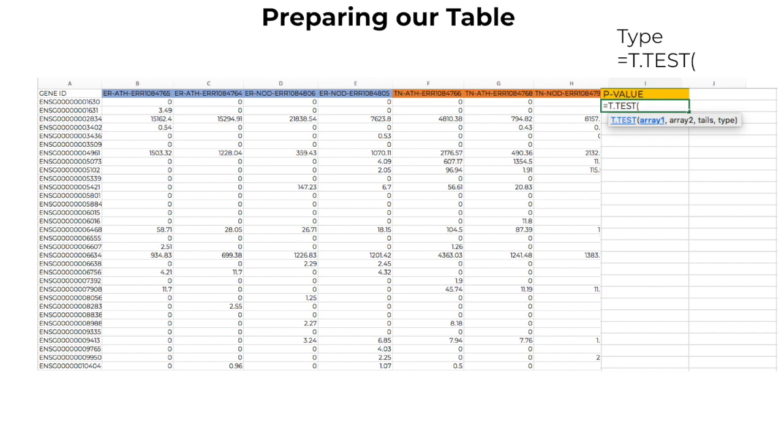We will also select a two-tailed distribution because they can go either way. For type, we expect them to be unequal, so we will select two sample unequal variants.